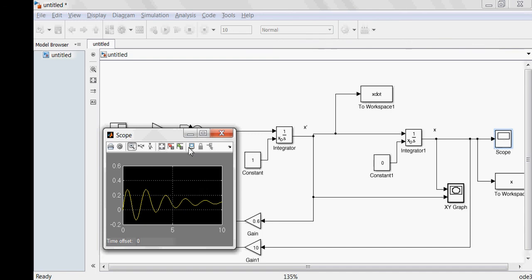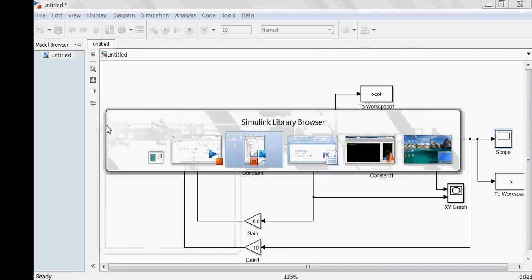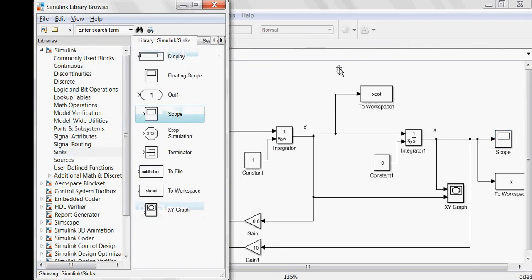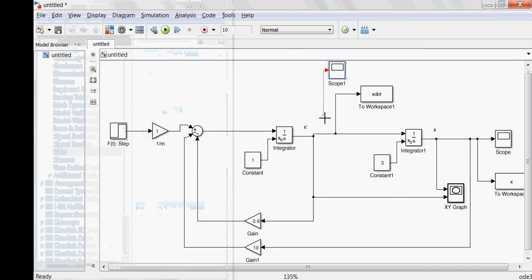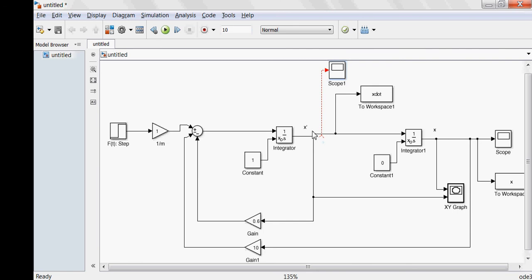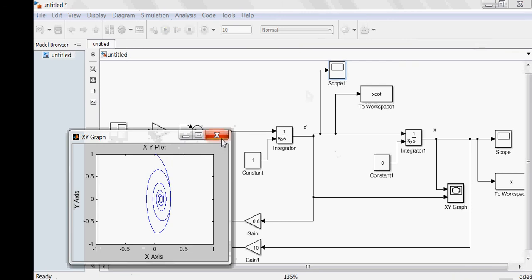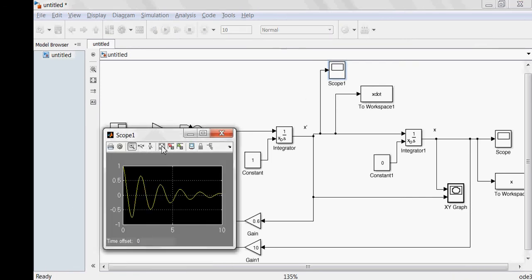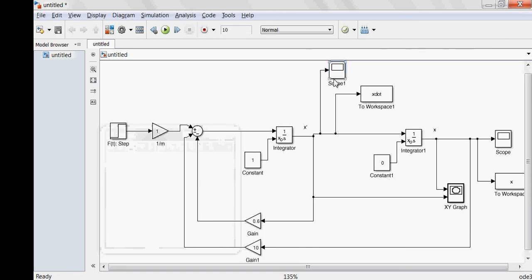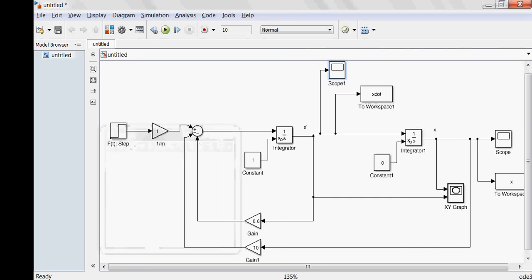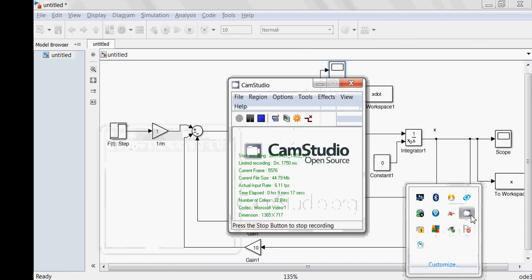This is how the system behaves — you can see the oscillations on the scope. Let me add one more scope from Sinks to look at the velocity x dot. I'll connect x dot to this new scope and run the simulation again. The new scope gives you the velocity. According to the initial condition, velocity at time zero was 1, and you can verify that from the plot. This completes the Simulink simulation of the second-order ODE.